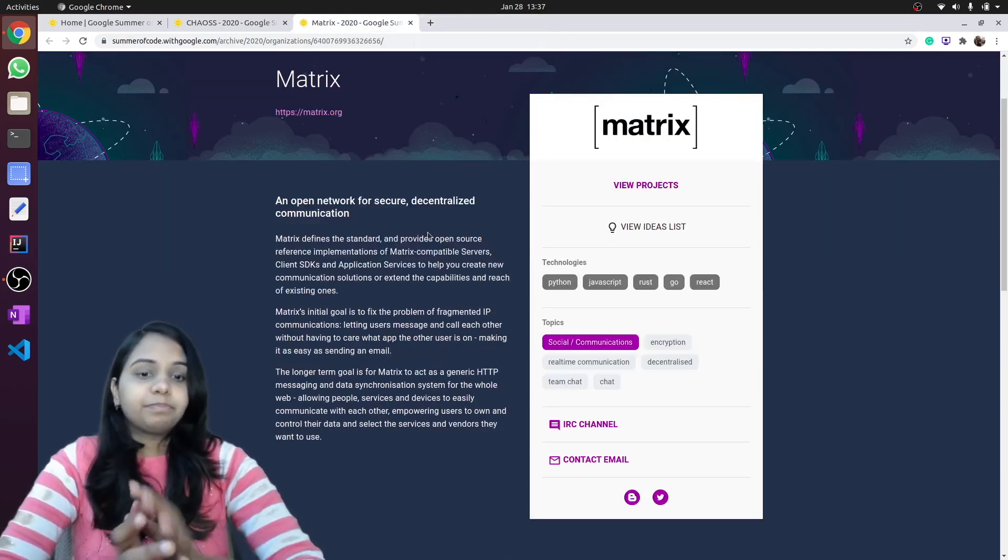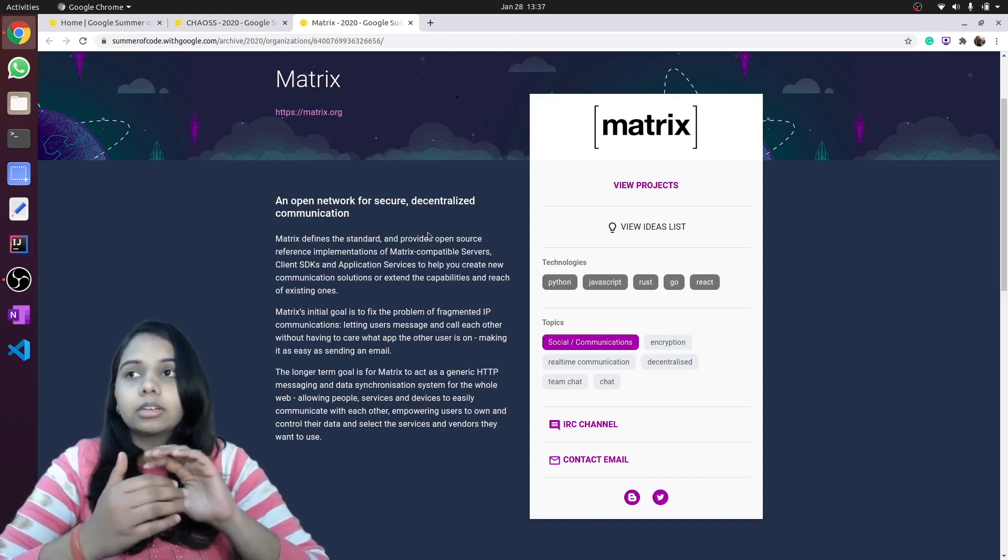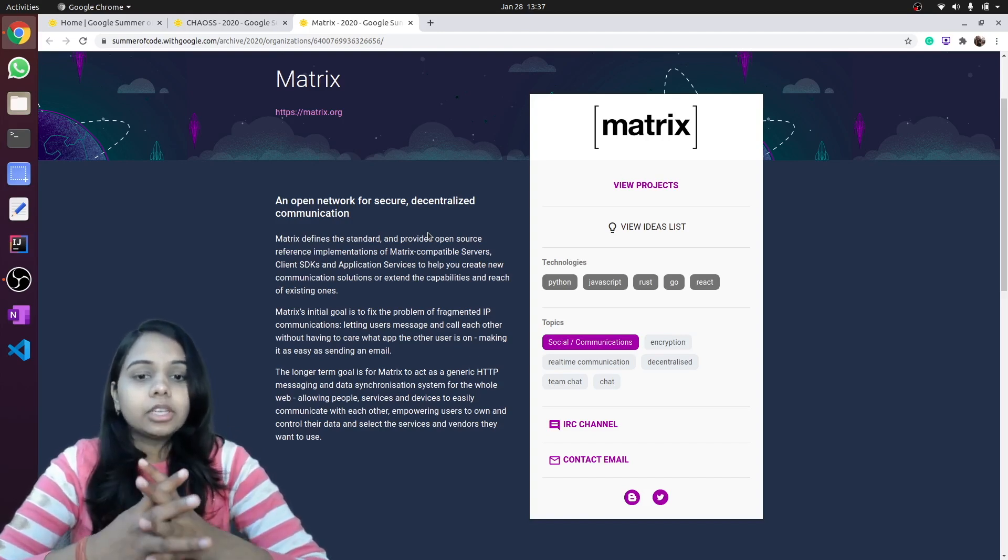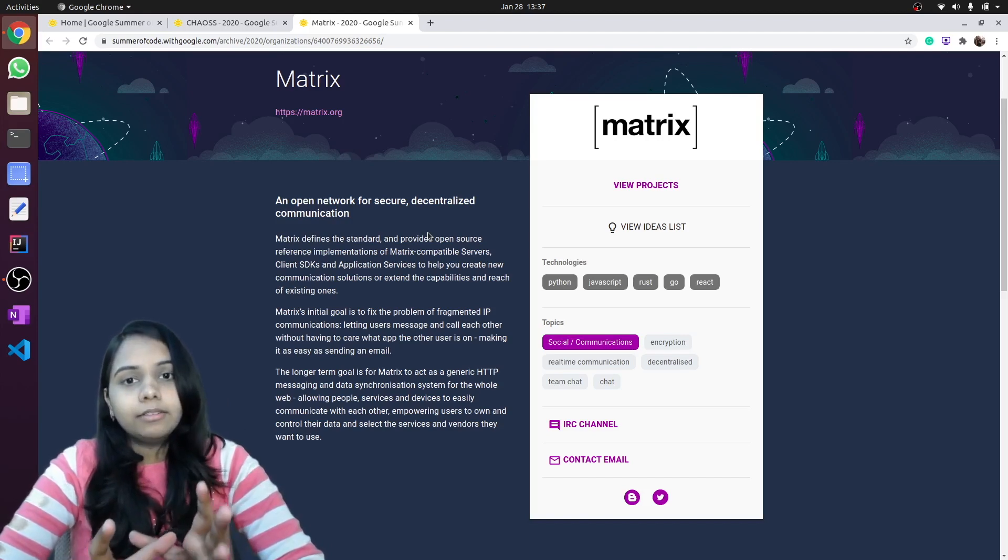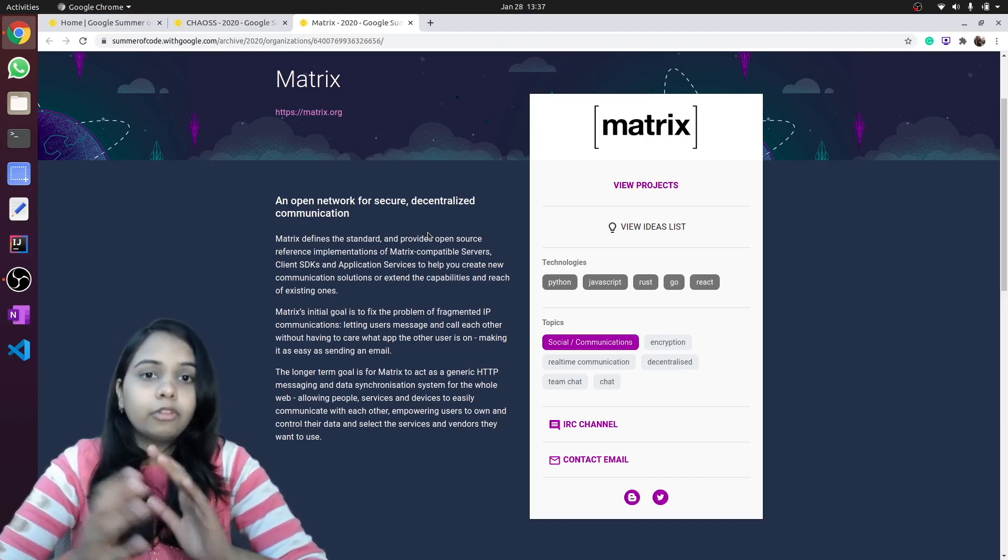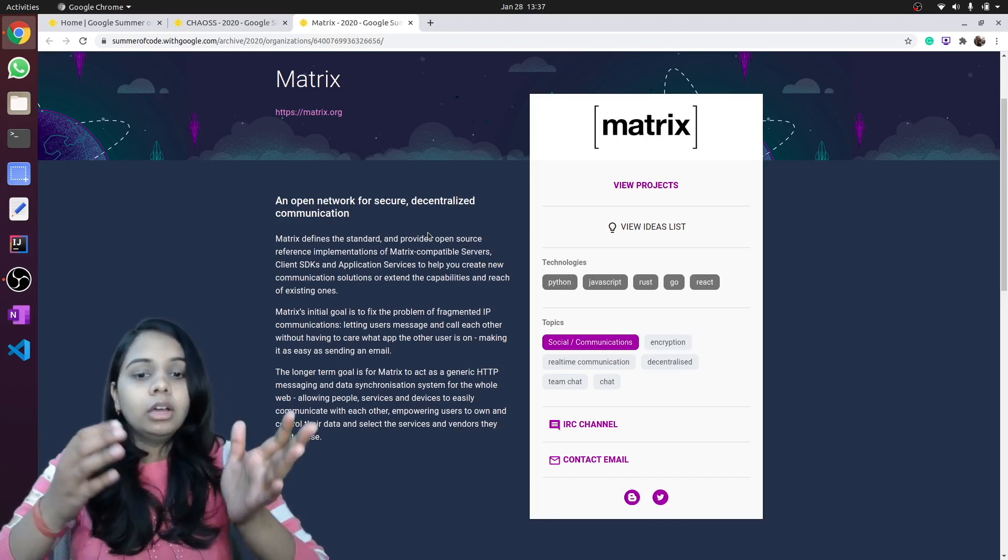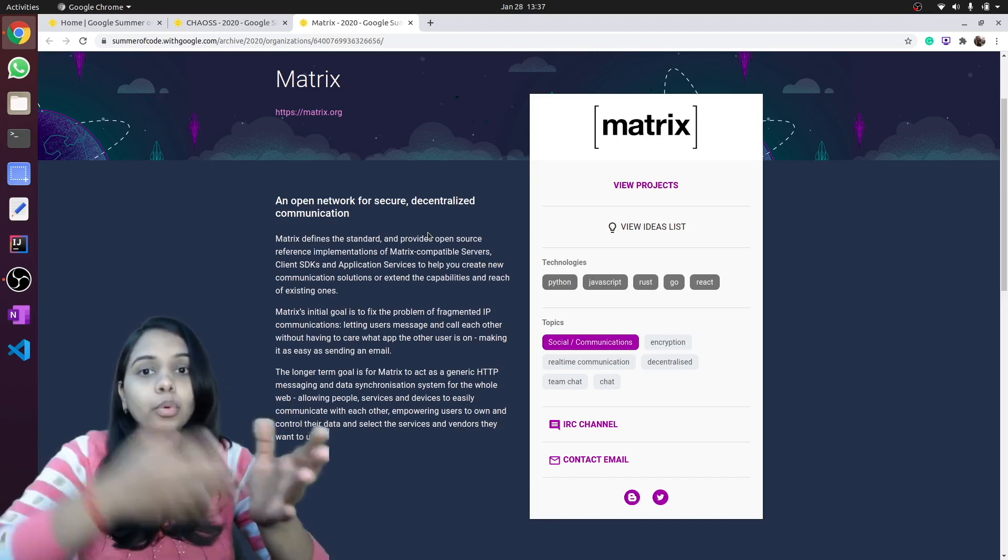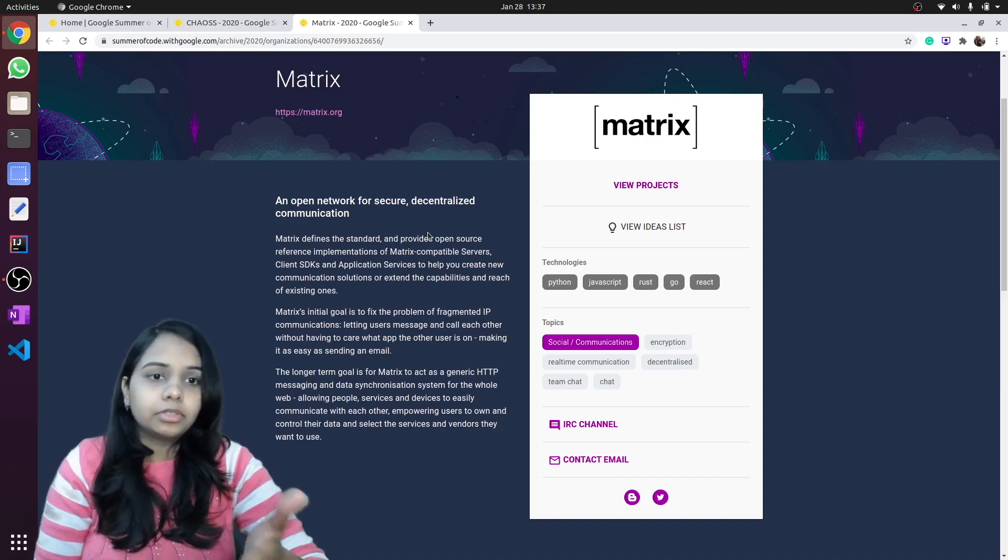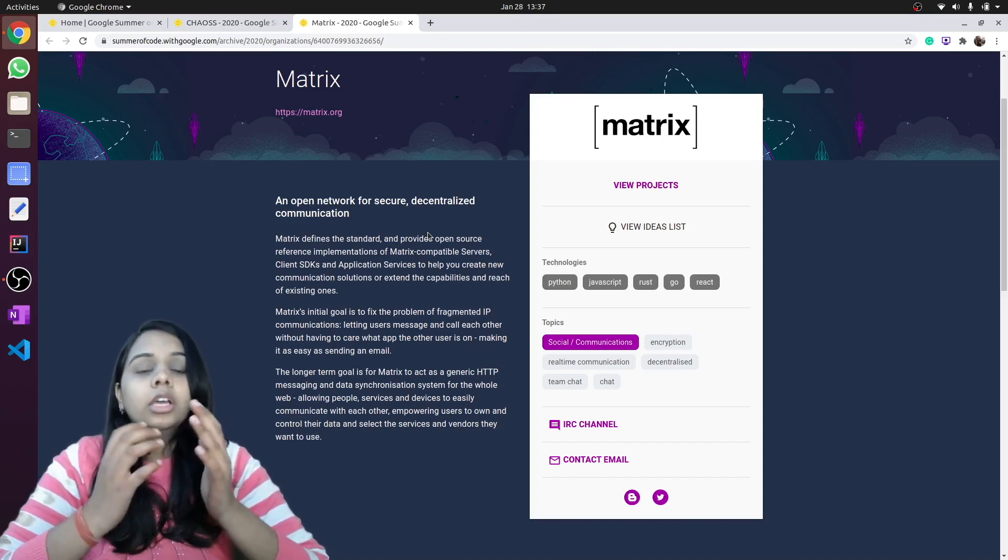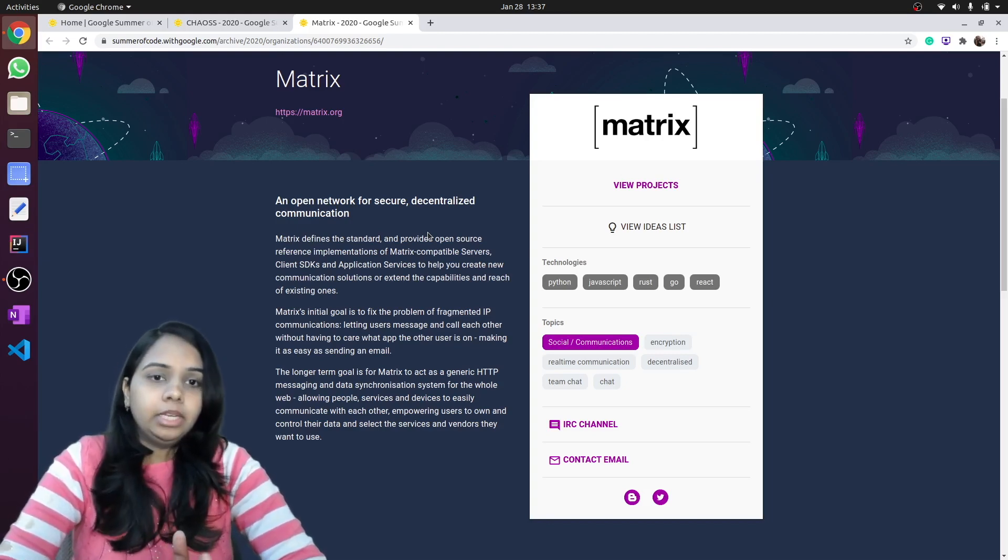Matrix is an organization that works for communication, like messaging platforms. They are trying to make a web-based platform for communication where you can choose your services, like through which service your message should be transferred. They are trying to make a more secure, reliable platform for communication.